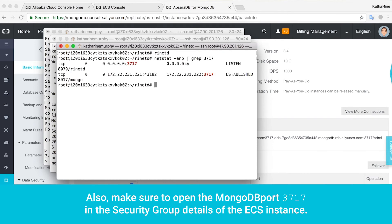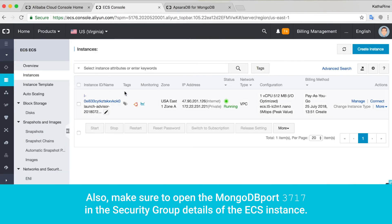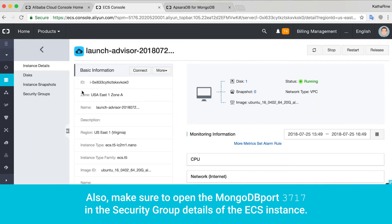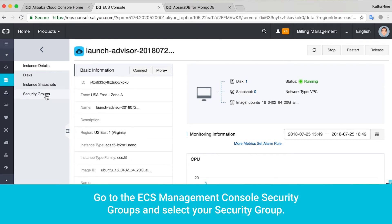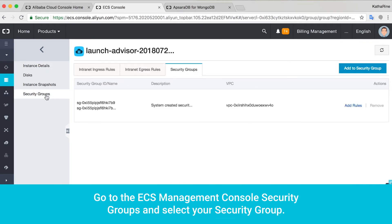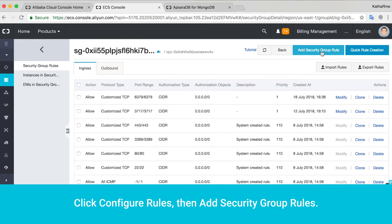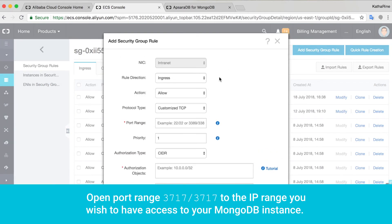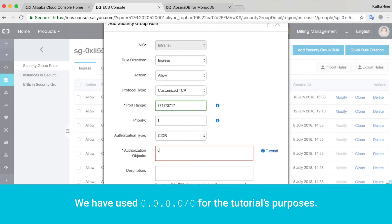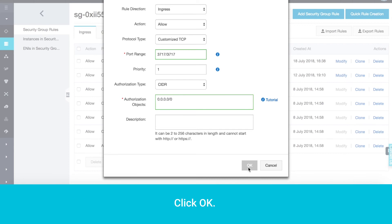Also, make sure to open the MongoDB port 3717 in the security group details of the ECS instance. Go to the ECS Management Console security groups and select your security group. Click Configure Rules, then Add Security Group Rules. Open port range 3717/3717 to the IP range you wish to have access to your MongoDB instance. We have used 0.0.0.0/0 for the tutorial's purposes. Click OK.